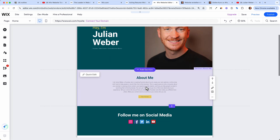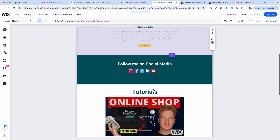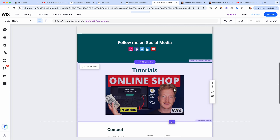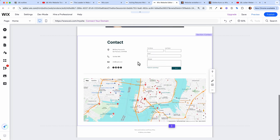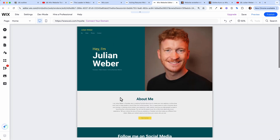Let's zoom out — we have our header, a small about me section, a follow me on social media section, a showcase of our tutorials, and a contact form with a map so people can find our office. This is already pretty cool, but of course this is just the home page and a proper website consists of more than just one page.